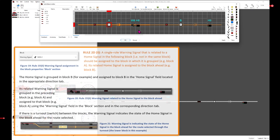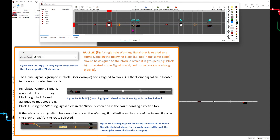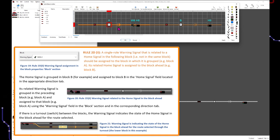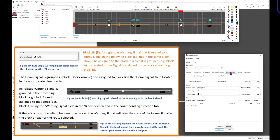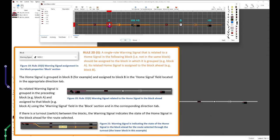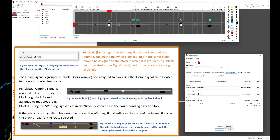A single roll warning signal that is related to a home signal in the following block — not in the same block, but in the block ahead — should be assigned to the block in which it is grouped, here shown as block A. Its related home signal is assigned to the block ahead, shown as block B. The home signal is grouped in block B and assigned to block B in the home signal field in the appropriate direction tab. Its related warning signal is grouped in the preceding block A and assigned to that block using the warning signal field in the block section and corresponding direction tab.